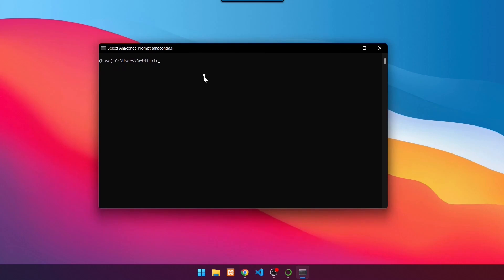Use the command: activate YOLOv7 GPU ENV. Then press Enter. If it looks like this, it means that the environment is active.